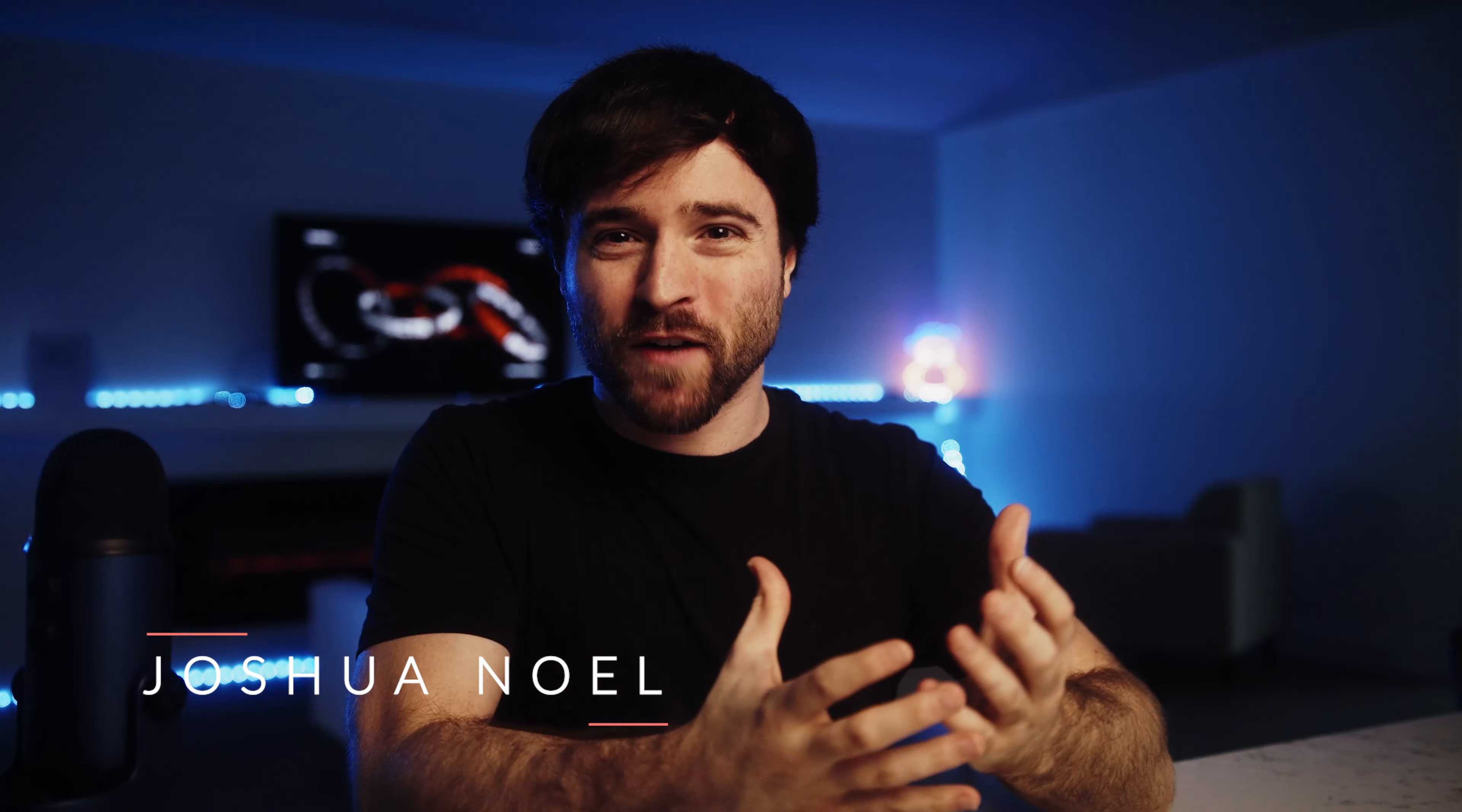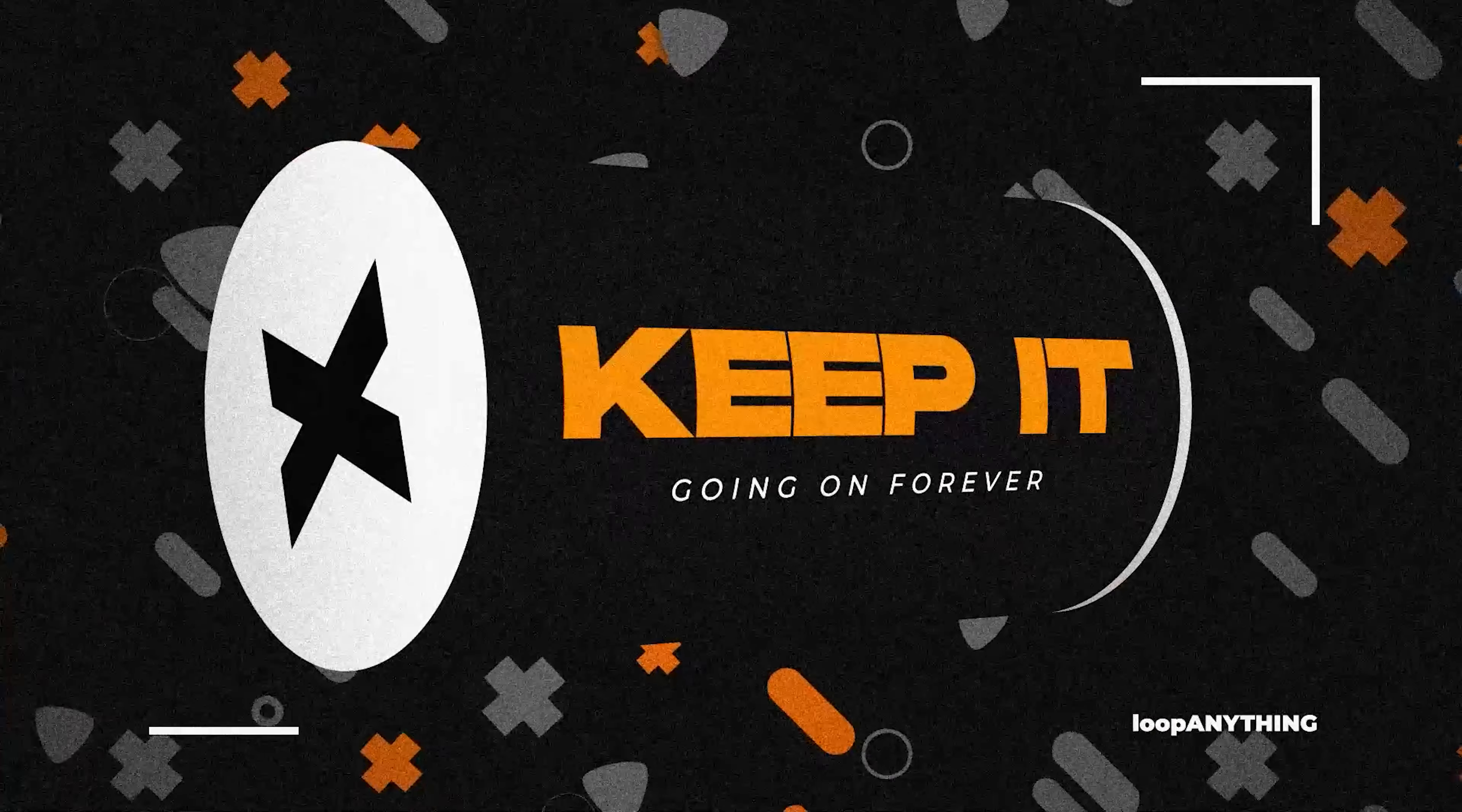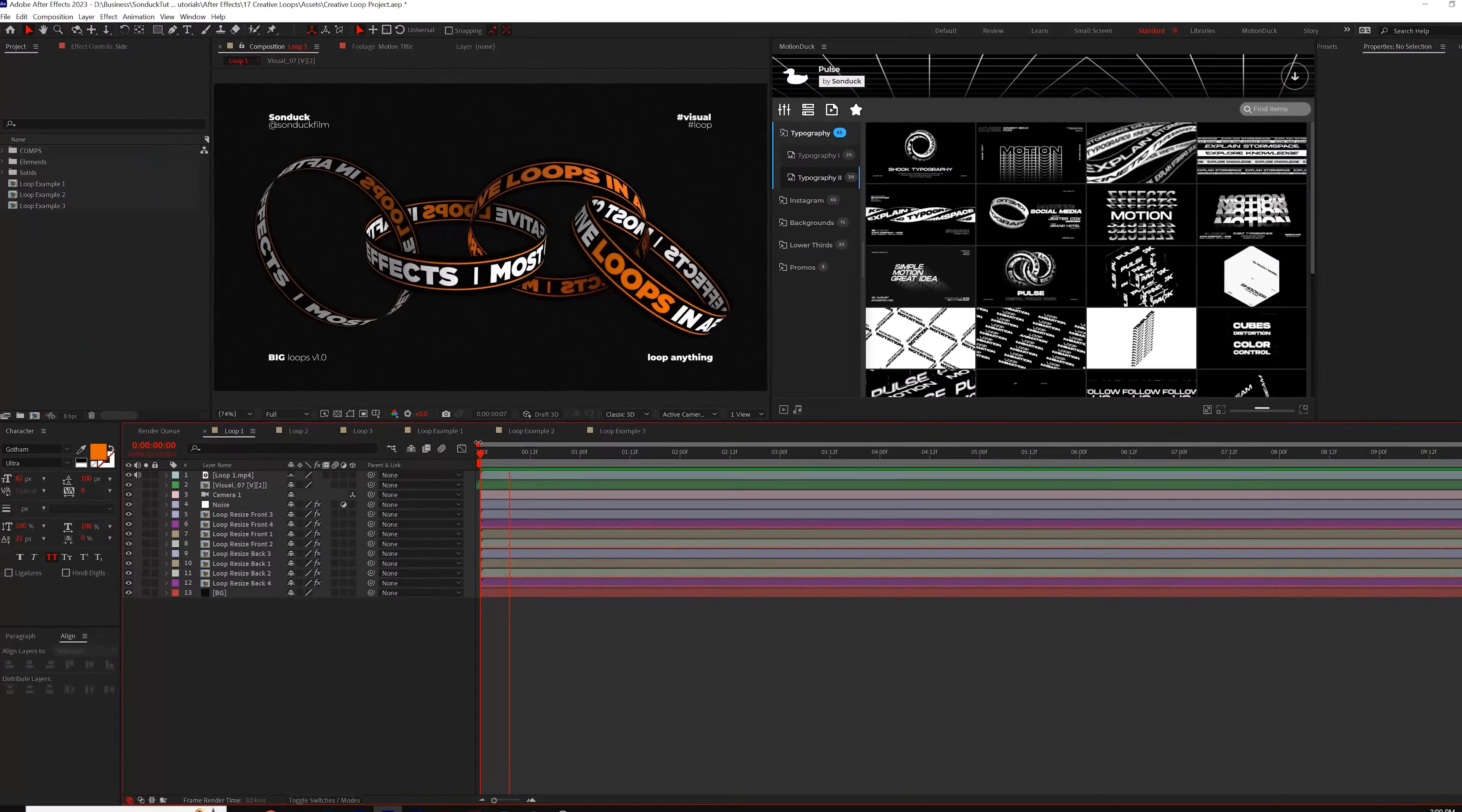Anytime you can make your motion graphics loop, it's just so satisfying to watch. So I wanted to push the boundaries of regular motion graphic loops and create something out of the box. Let's break down these three looping motion graphic projects and get started.